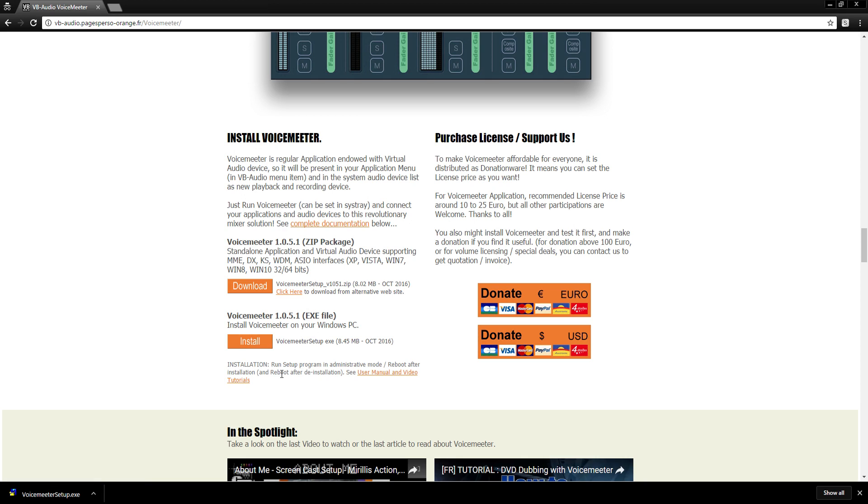So once it downloads, click on it. It's going to pop up and click yes if it asks you to use the program. Just follow through everything. Just press accept, press install and just continue on.